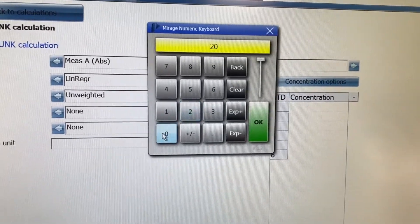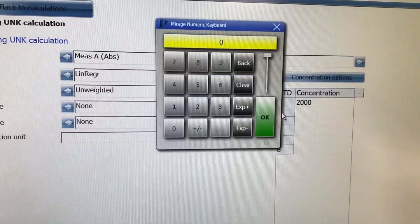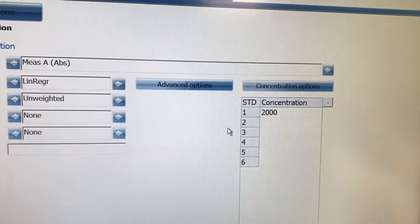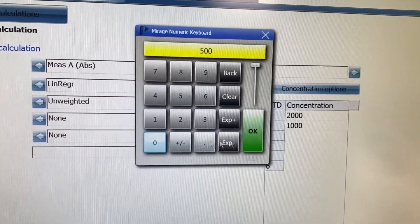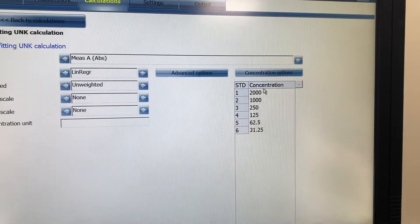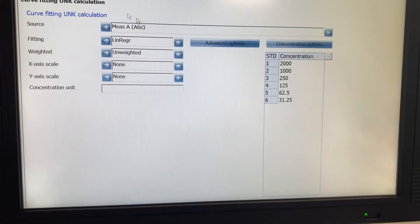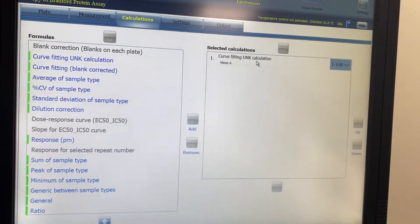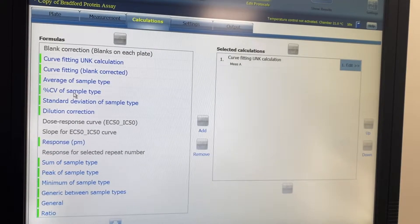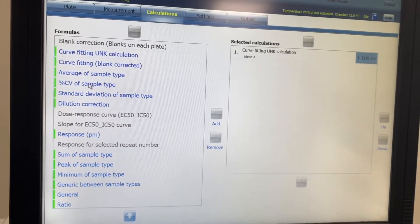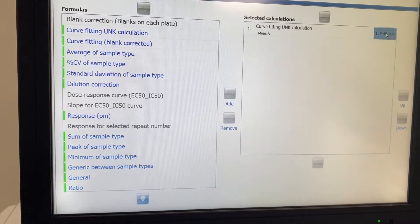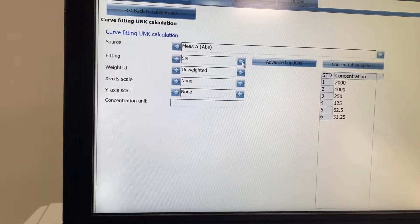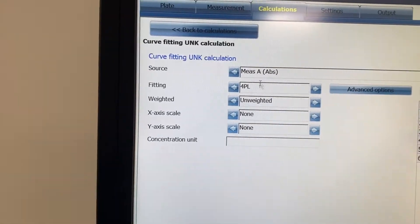Use the on-screen keyboard if the physical keyboard isn't working. Enter your concentrations — for example, 2000 picograms, and if you're doing one-in-two dilutions the next is 1000, and so on. Just fill in all your standard concentrations. Then go back to calculations — now the instrument will be able to calculate the standard curve. You can also select the kind of curve fitting you want.